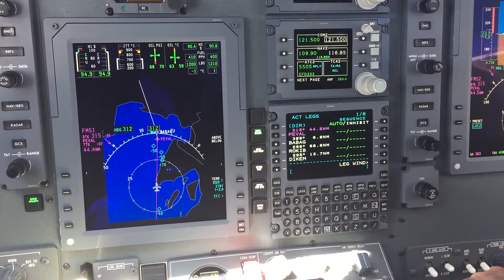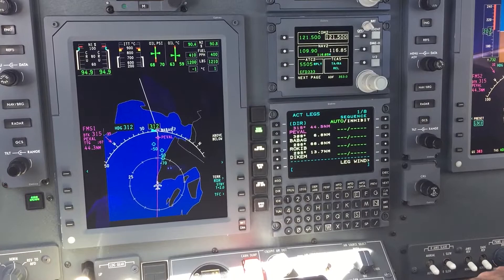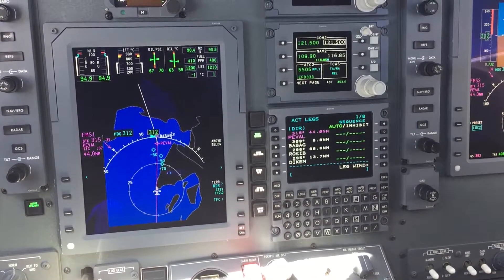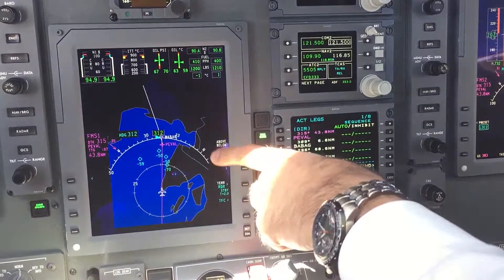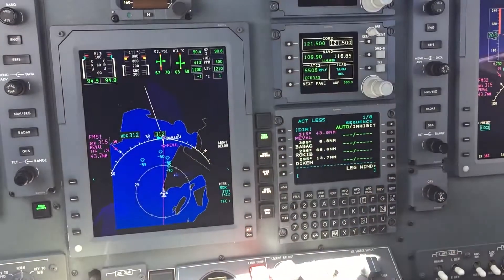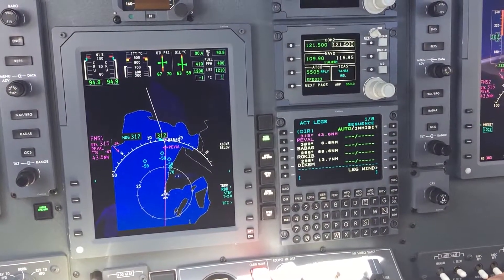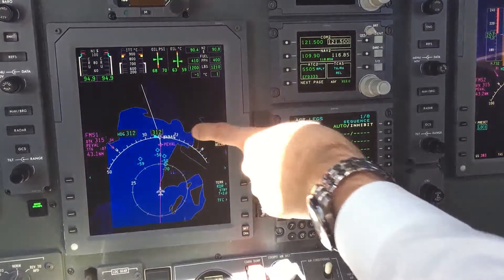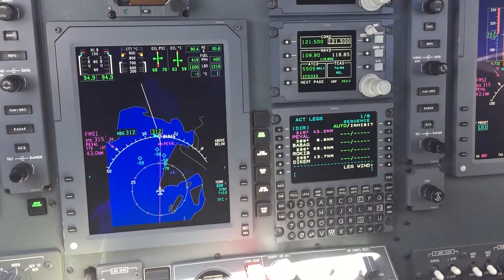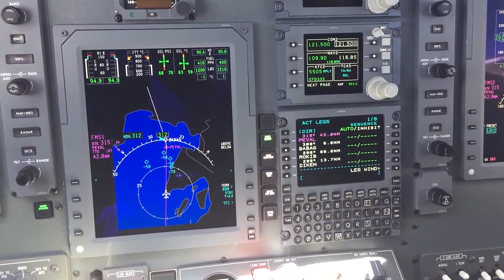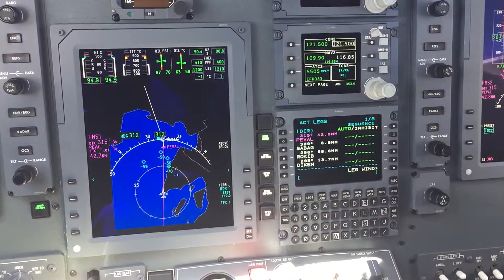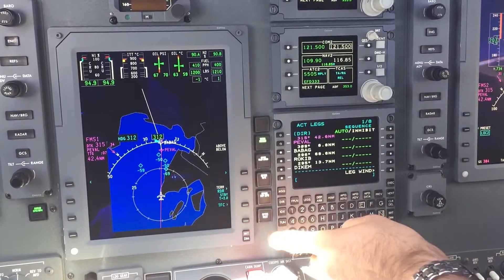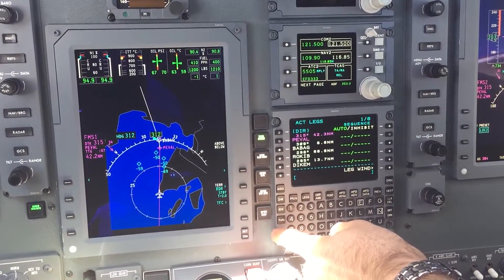Today I want to show you how we enter a hold into our flight plan. We're currently direct to Peval and there is a waypoint Babak right behind Peval. Let's say we get to hold at Babak. Let me show you how we enter that hold.